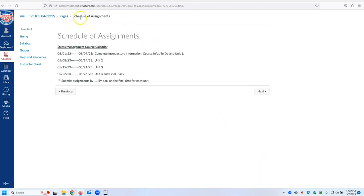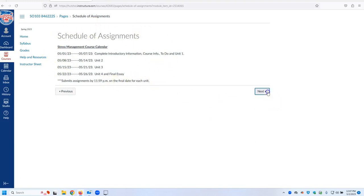It will talk about the schedule of the assignments that are due, dates, times they are due, submission of assignments and time. You can go through and you will see this in a variety of ways.